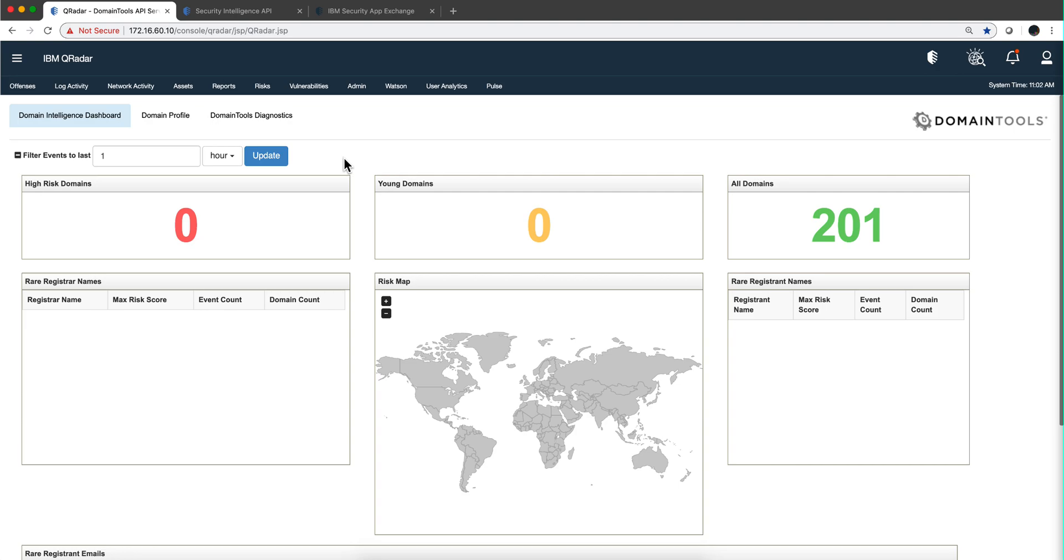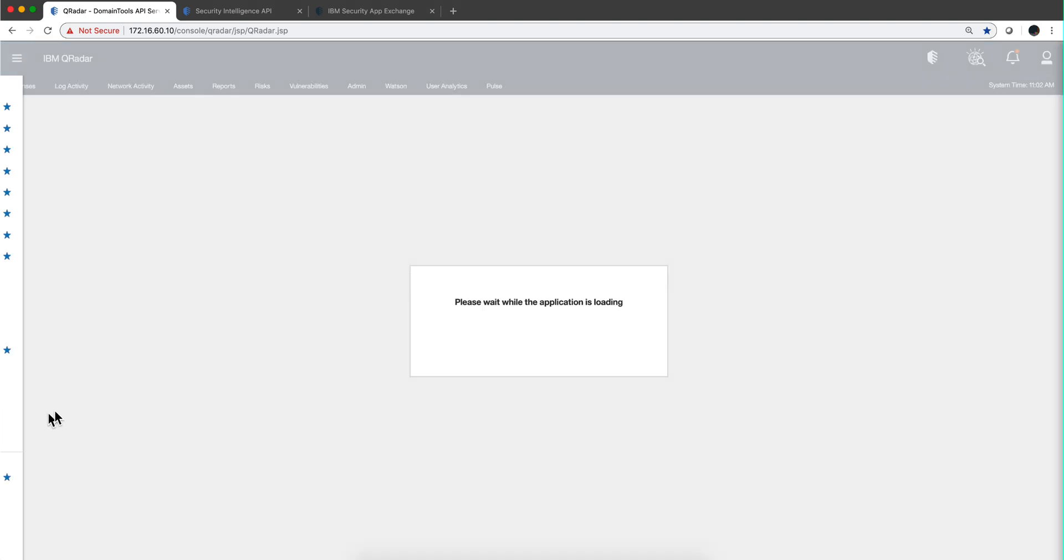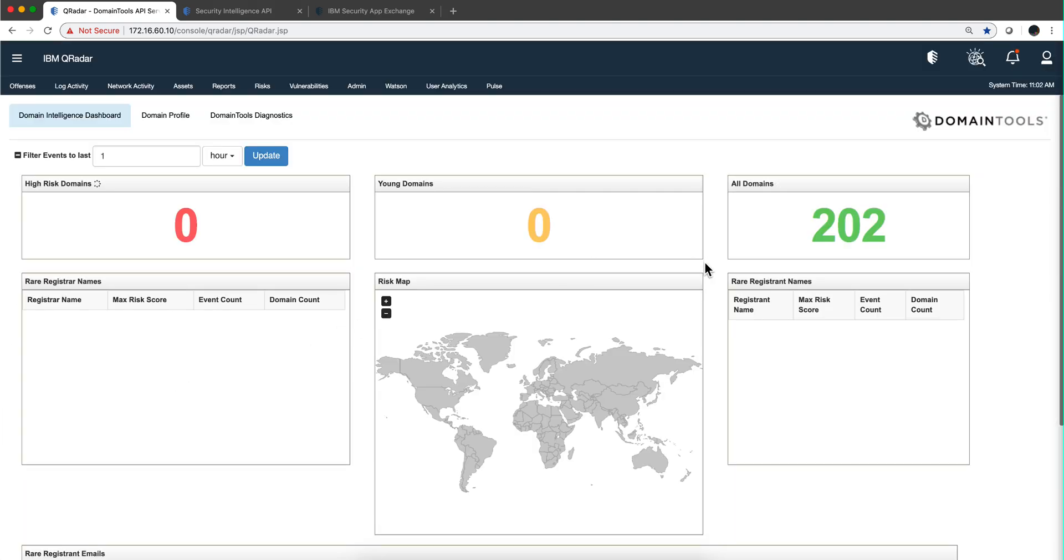Here's the dashboard. When you install the app, you get this tab for Domain Tools. When you go there, you see that in my house it's been detecting 202 domain resolutions and there's nothing malicious.